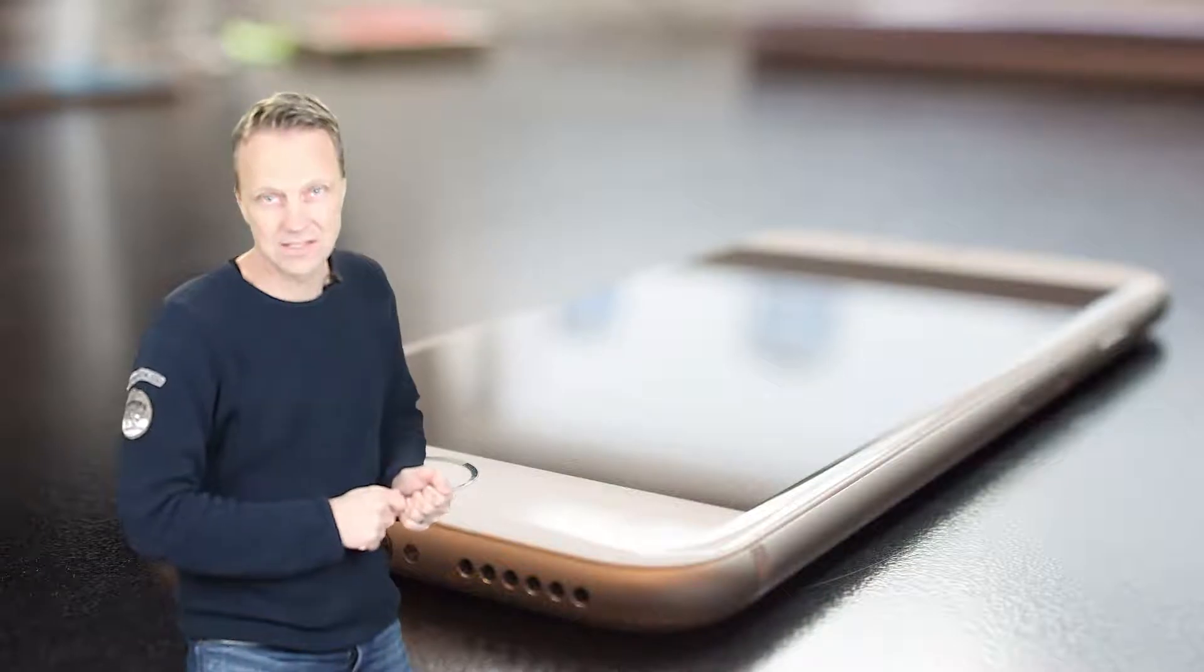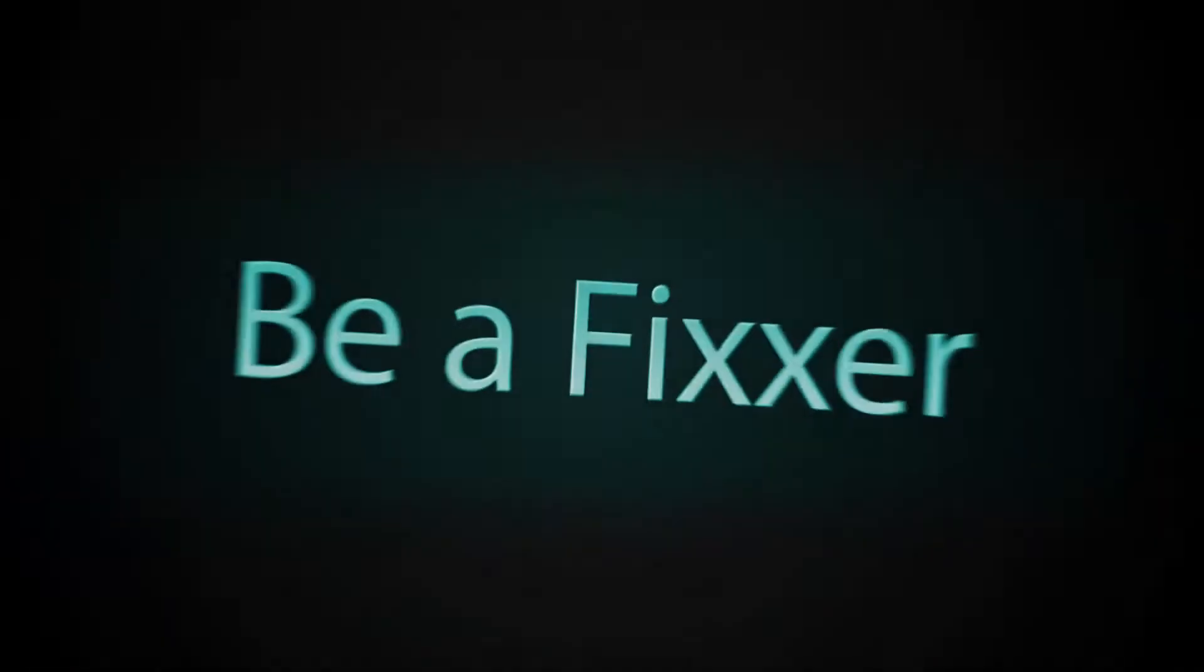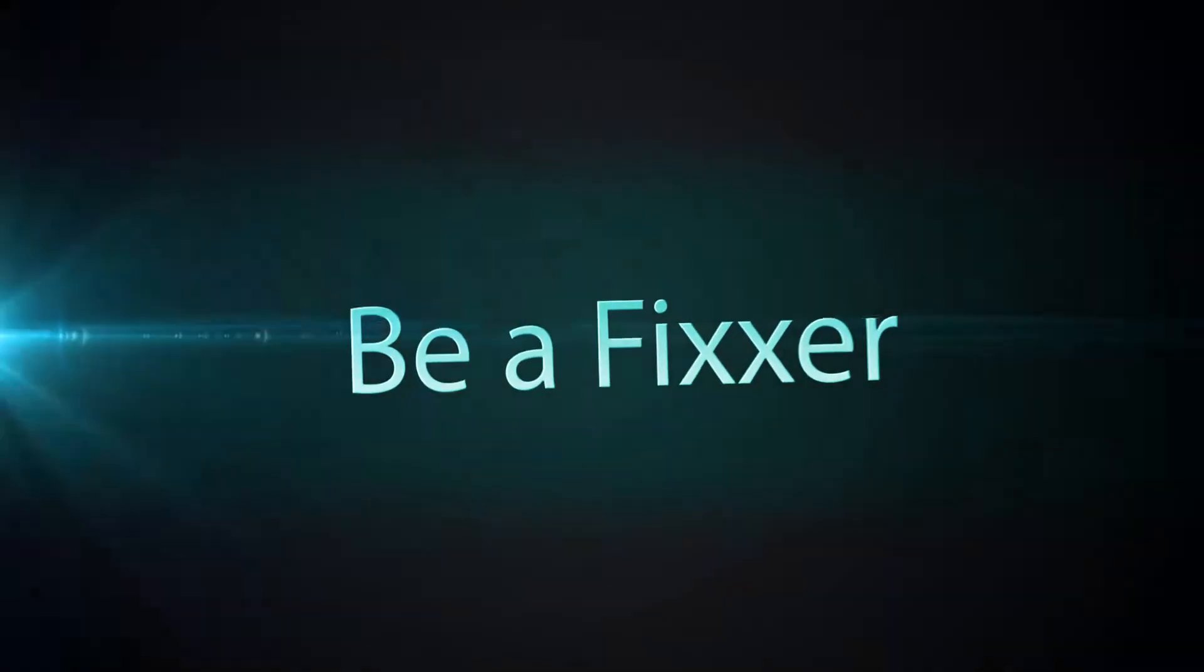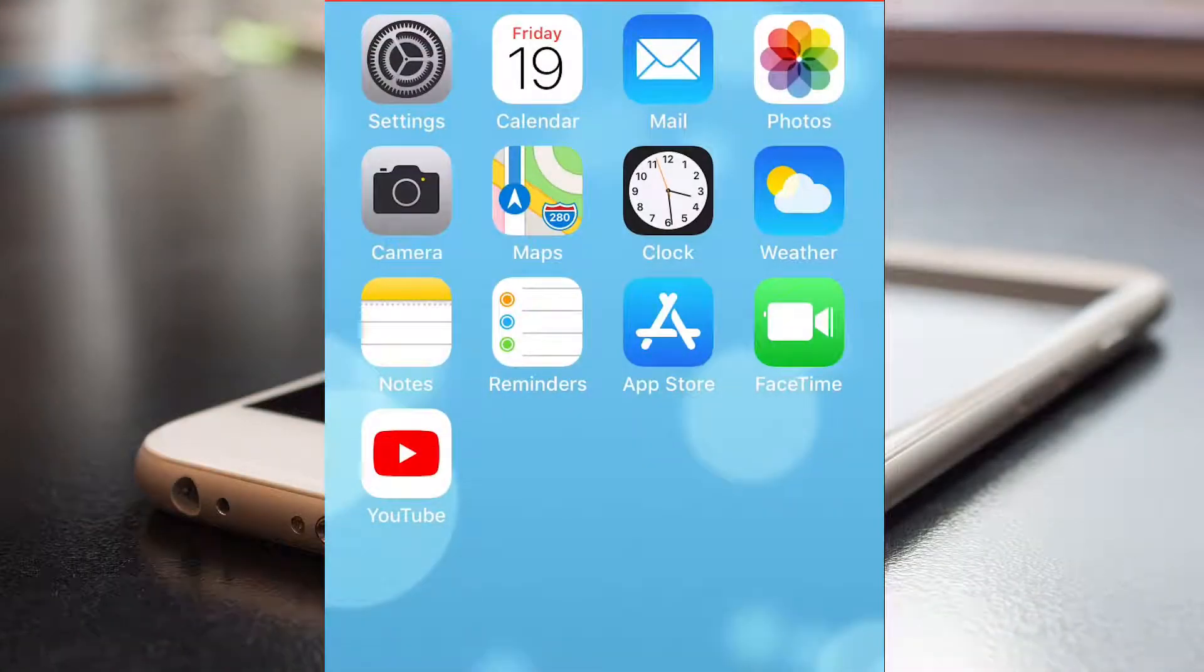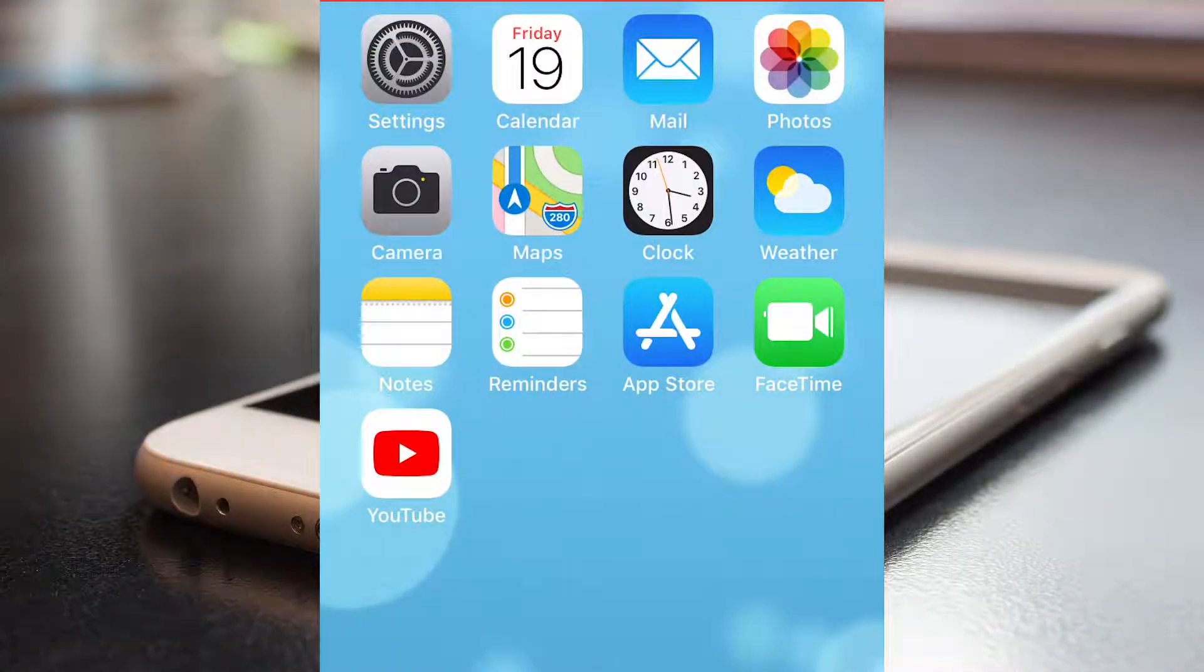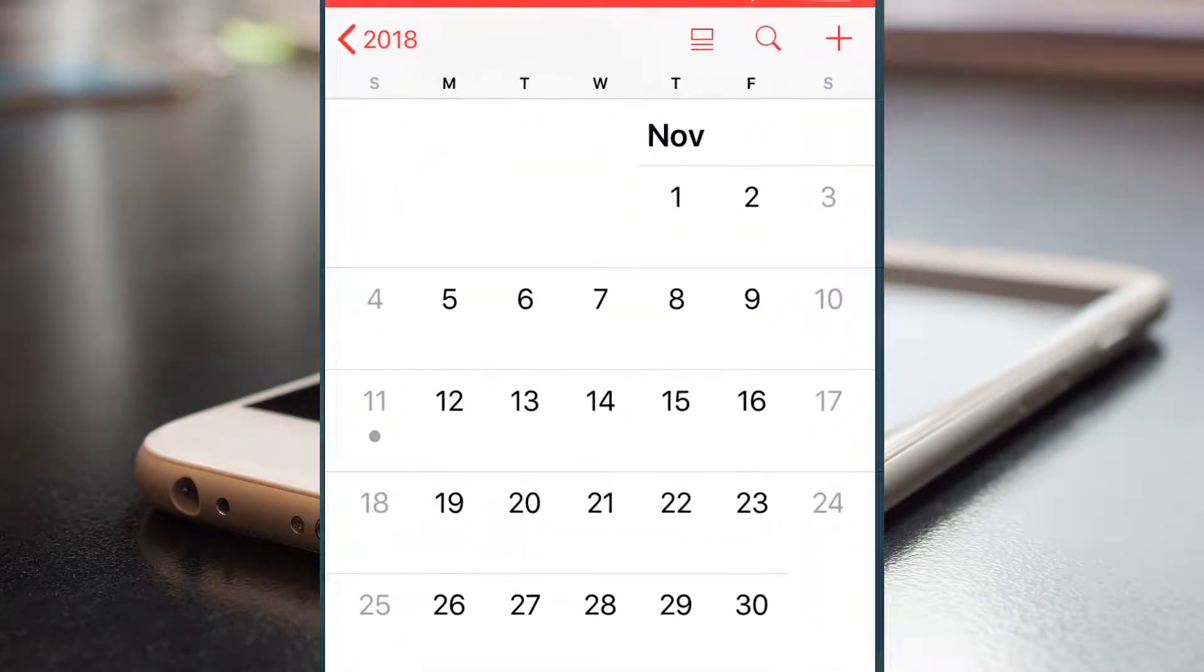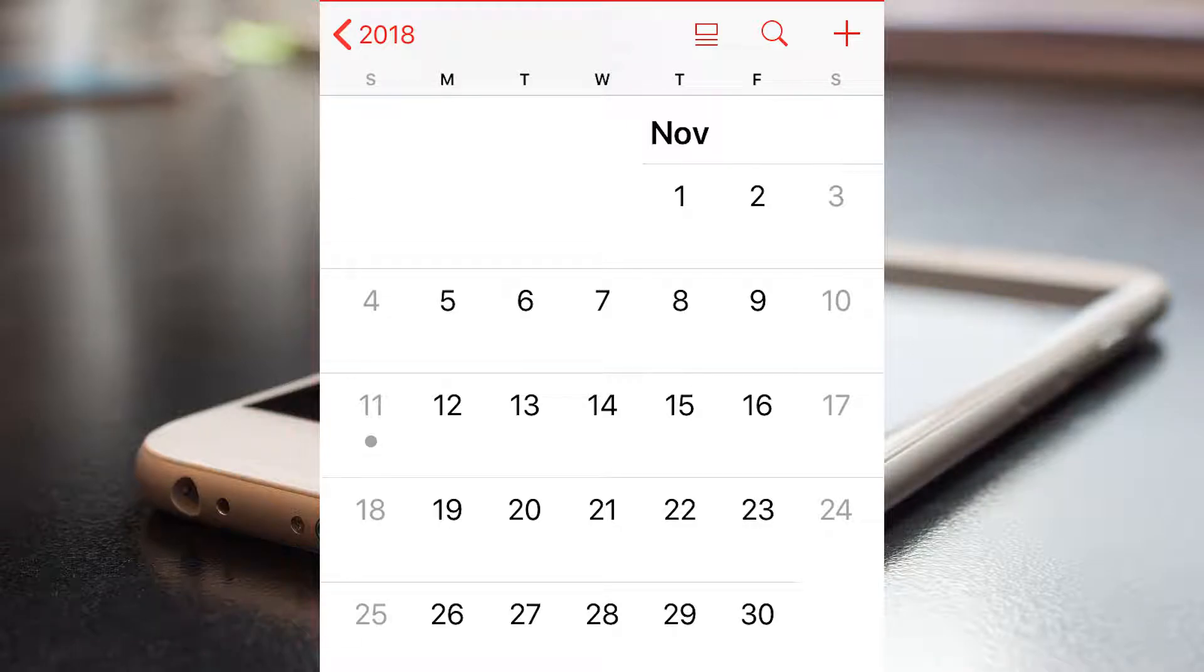Hi, in this tutorial I will help you to see the week numbers in your iPhone calendar. Okay, as you can see there are no week numbers in my calendar.